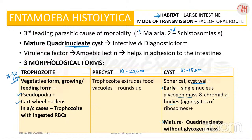The virulence factor of Entamoeba histolytica is amoebic lectin. This amoebic lectin helps in adhesion to the intestines, which leads to the disease. So the answer for the virulence factor of Entamoeba histolytica is amoebic lectin.